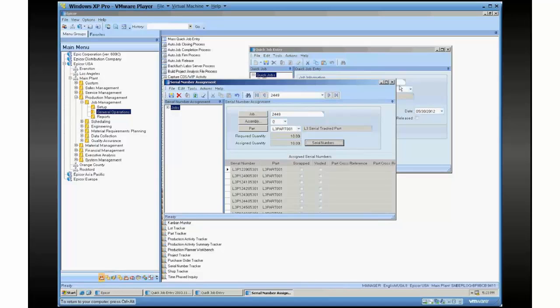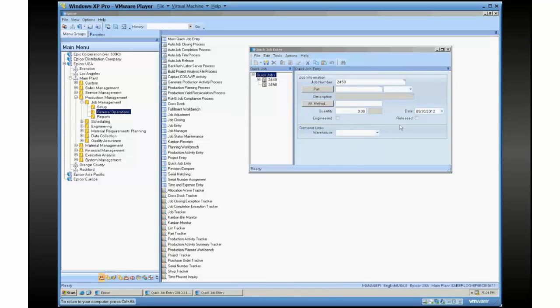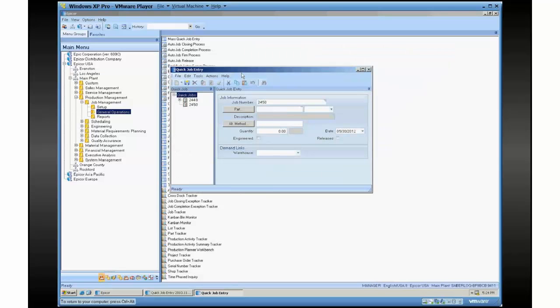The next thing I might do is go to the material issuing screen where I'm using materials for that job. And then after that, I might print traveler. So it's really several steps that, even though it's quick job entry, we think we could make it a little quicker.